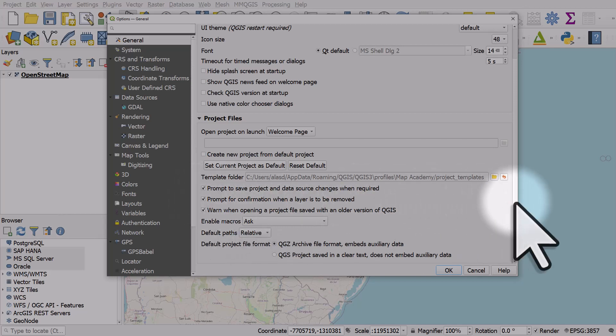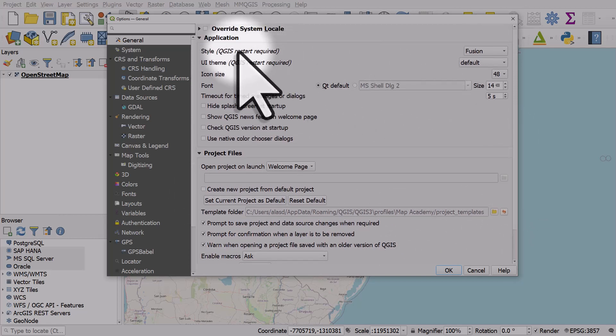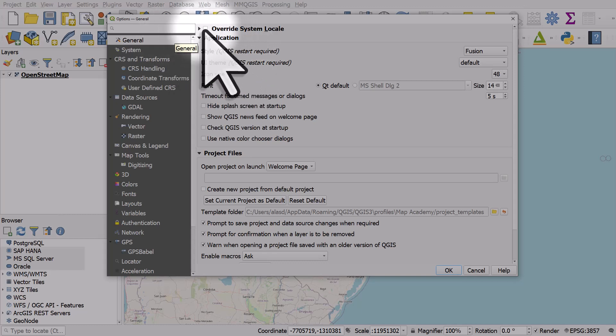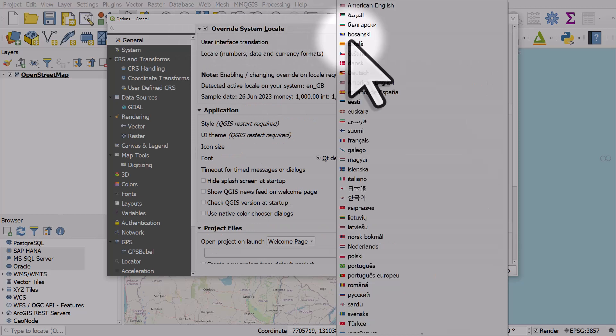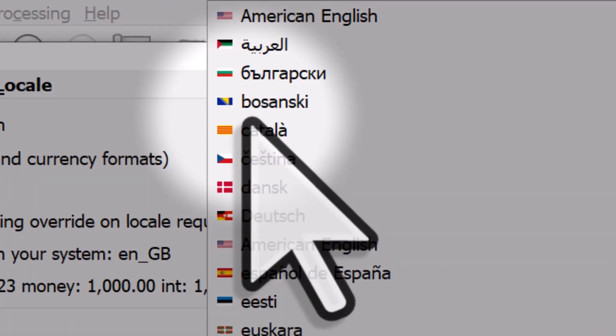It just takes a little bit of time to get used to where things are in QGIS, but like I said, if you do want to change the language, go to the general section of settings, override system locale, and choose the language that's most suitable for you.